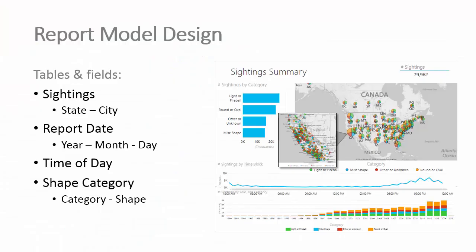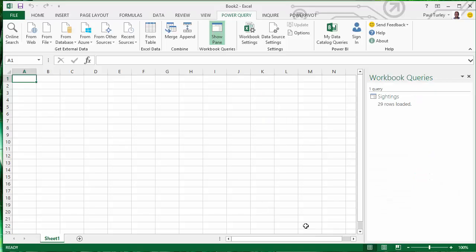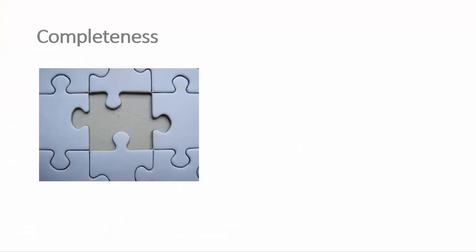This data model is essential to meet our reporting requirements and we need a plan. We want to see sightings by state and city. We need a report date table with year, month, and day. Time of day. And then shapes by category. Let's jump back into Excel and we'll work on our shape category. Because we have incomplete data at this point. We have lots of shape data, but lots of different shapes that are not organized in a way that supports our reporting.